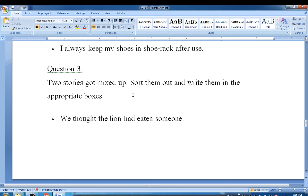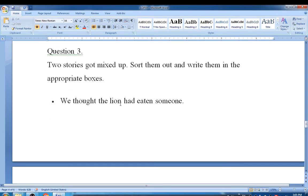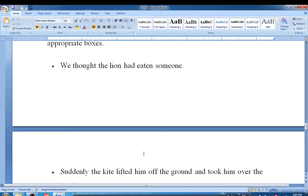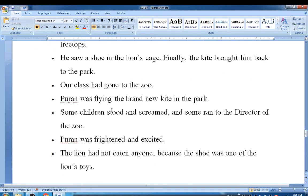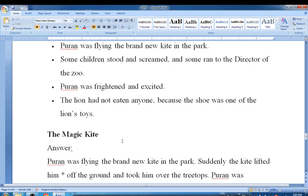Question number three: Two stories got mixed up. Sort them out and write them in the appropriate boxes. The mixed sentences are: We thought the lion had eaten someone. Suddenly the kite lifted him off the ground and took him over the treetops. He saw a shoe in the lion's cage. Finally the kite brought him back to the park. Our class had gone to the zoo. Pudan was flying a brand new kite in the park. Some children stood and screamed and some ran to the director of the zoo. Pudan was frightened and excited. The lion had not eaten anyone because the shoe was one of the lion's toys.